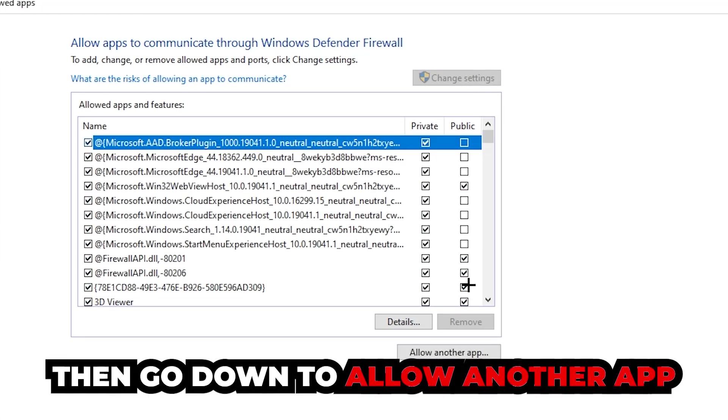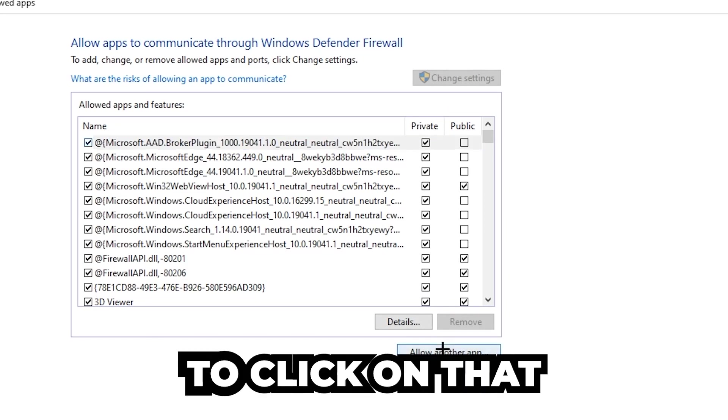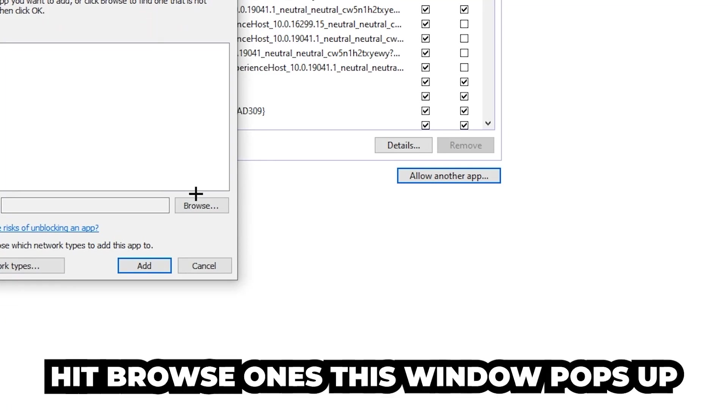Go down to 'Allow another app.' After clicking on 'Change settings' you should be allowed to click on that. Hit that, then hit 'Browse' once this window pops up.